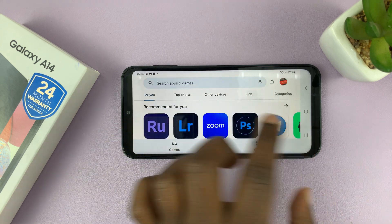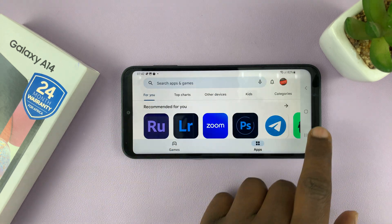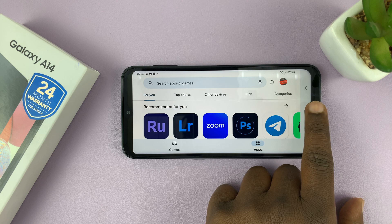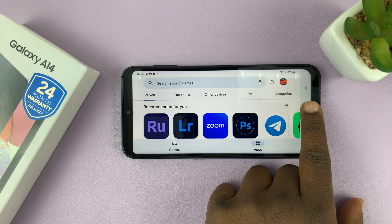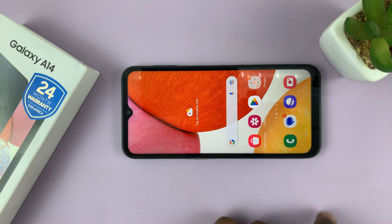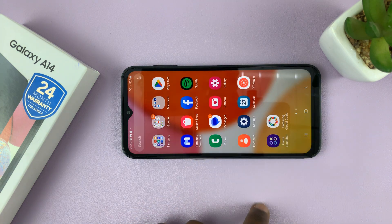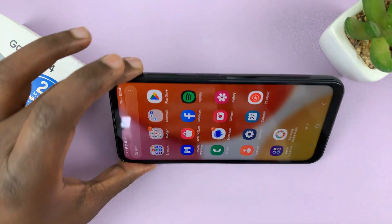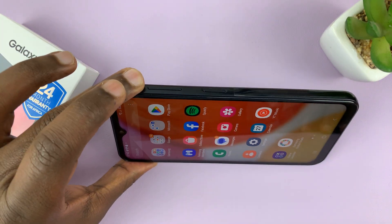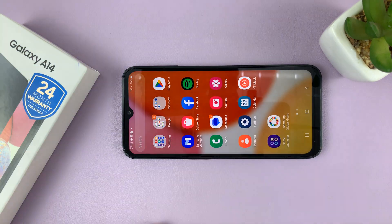Now, this only works inside apps. So if you go to the home screen and the app screen, even if you rotate your screen, it won't work.